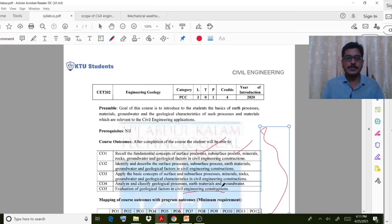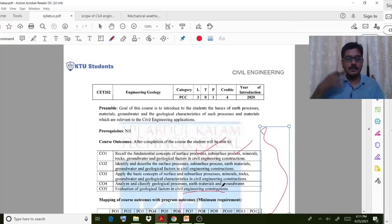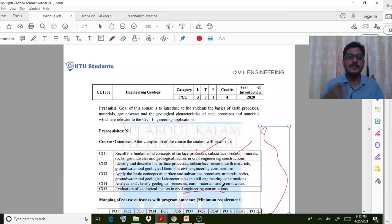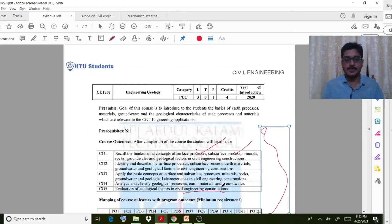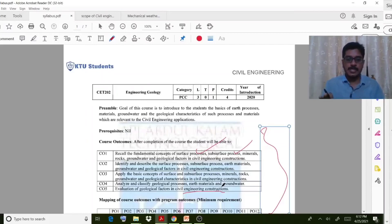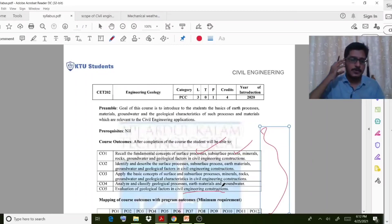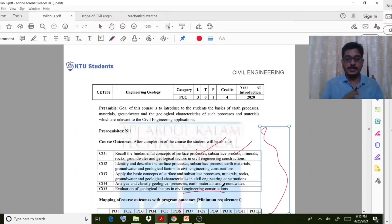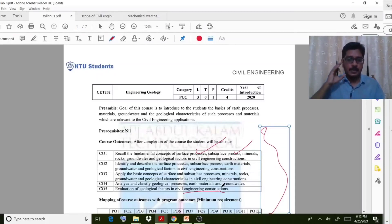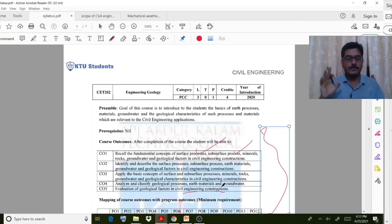Regarding this course, it is a purely theoretical subject. My humble request is to please read the textbooks clearly, note down the points, and then revise. Try to make short notes and then revise. That way you can clearly and easily write down the points in the exam. You have to study a lot of terms related to minerals, rocks, and similar things, so study the lectures clearly, write down notes, and revise.